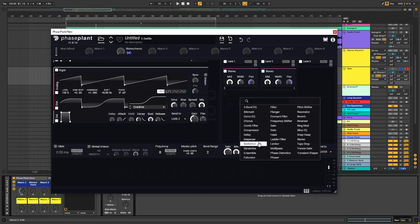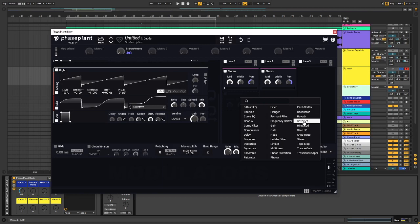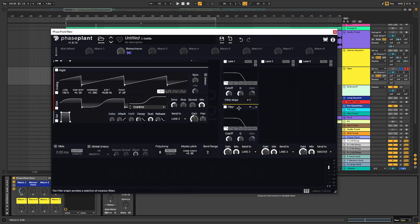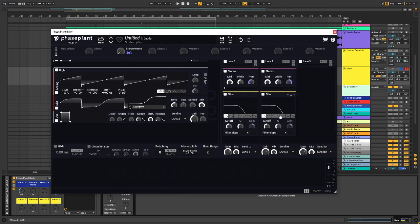And to get our squelchy sound, we're going to need a filter. Where's the filter snap in? There it is. I'm going to copy it. Move it over here.